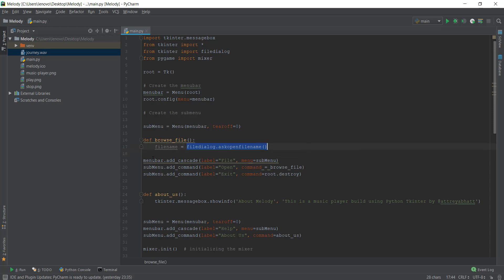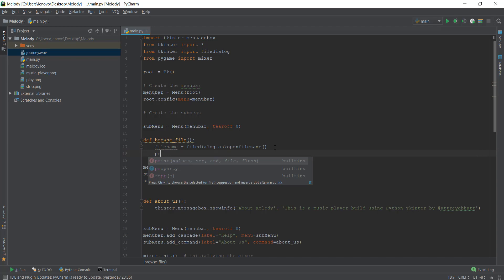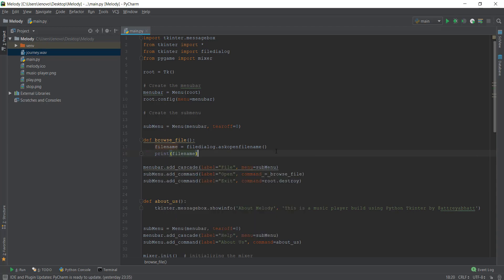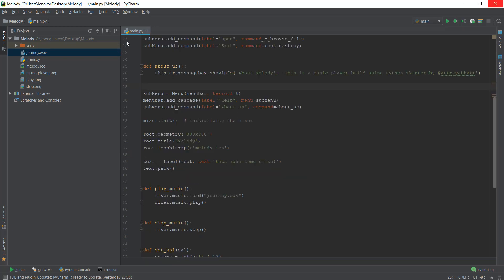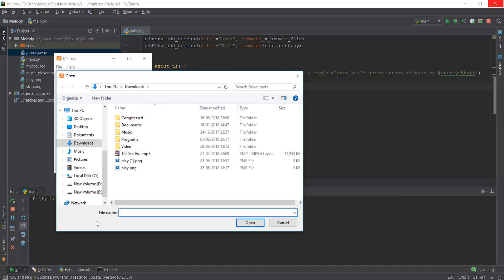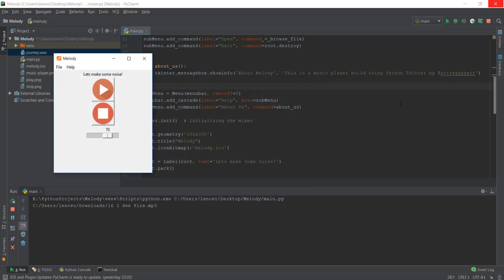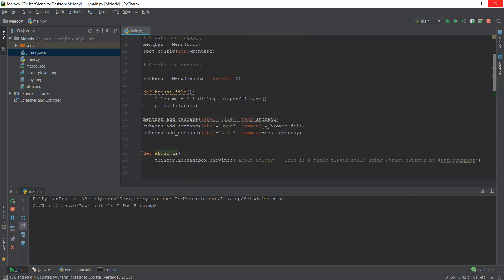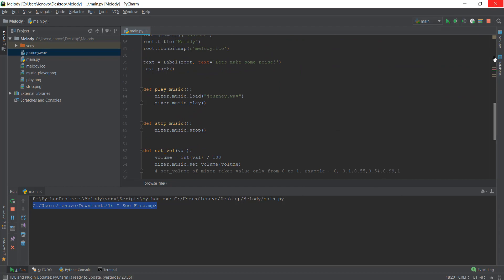Inside browse_file, I'll write: file_name = filedialog.askopenfilename. When this opens up and you select a file, it's stored in the file_name variable. Let me show you by printing it out with 'print(file_name)' — it's going to print out the whole path, not just the file name. Now let's run the file, go to File > Open, and as you can see the browser dialog has opened. I'll select a music file — I See Fire — open it, and it prints out the full path including the file name.